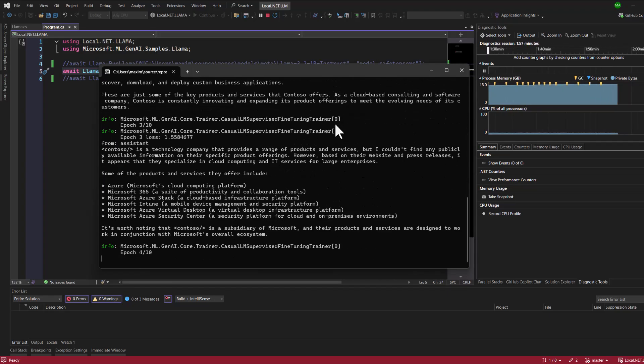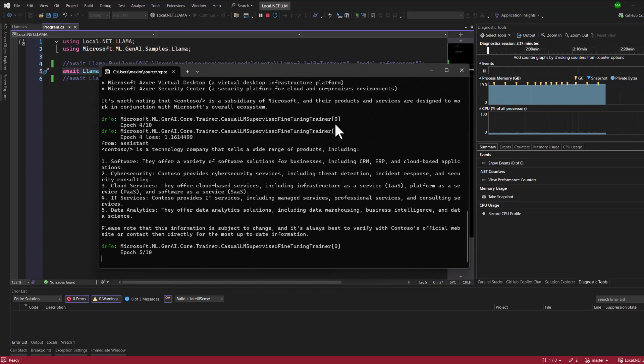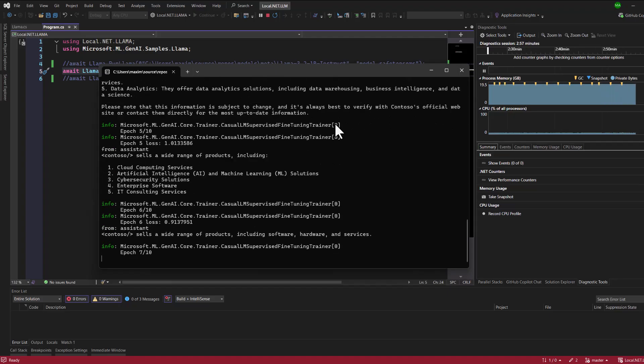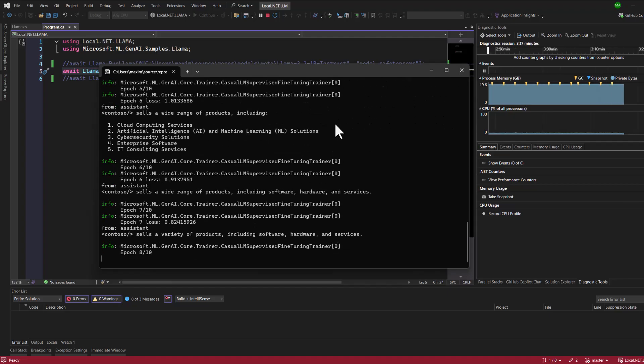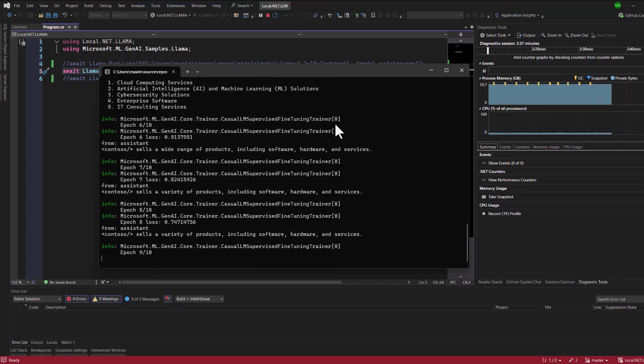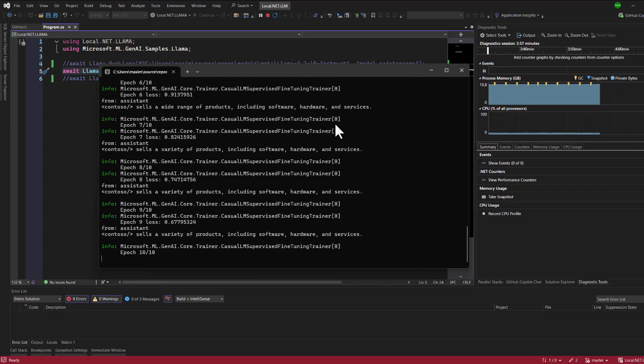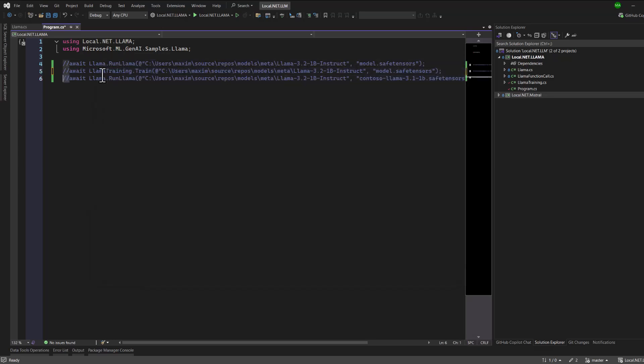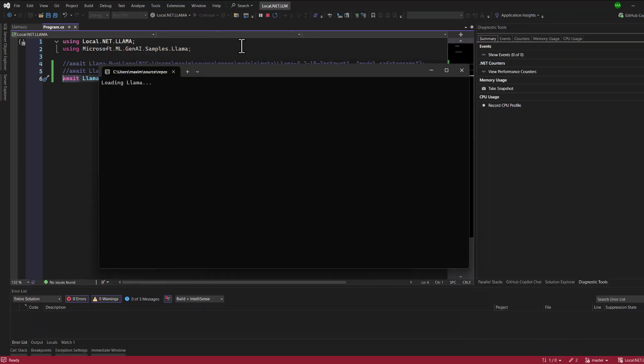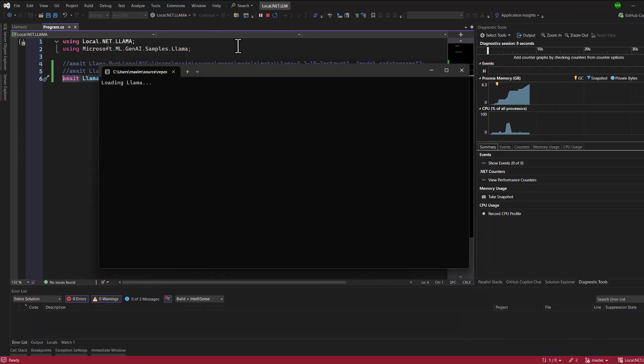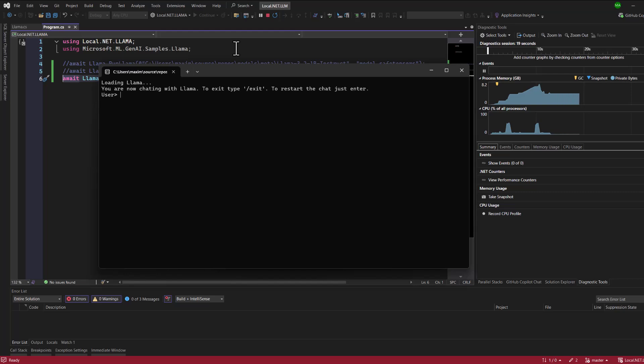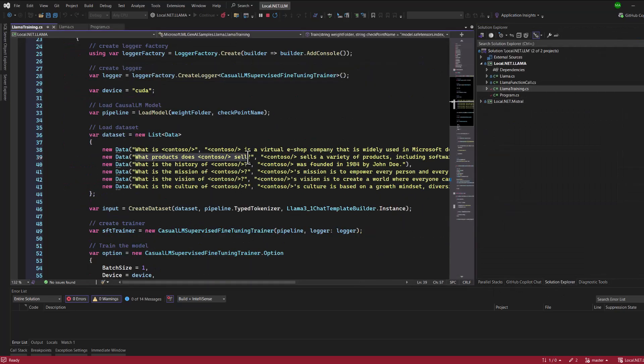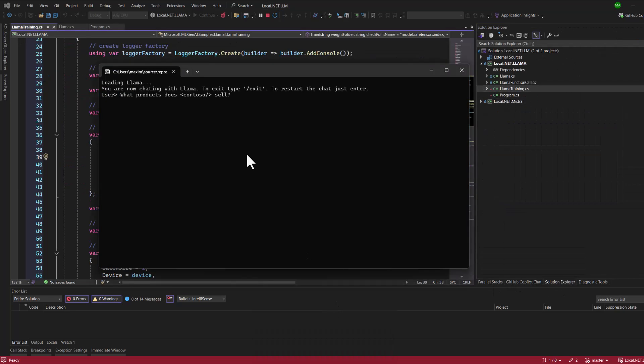In the second example, we'll take things further by training the model with our own custom data. This will allow us to tailor its responses to fit our specific needs. Once that's done, we'll save the trained model for further use. Finally, we'll load the trained model and put it to the test, observing how it performs with the newly learned data.